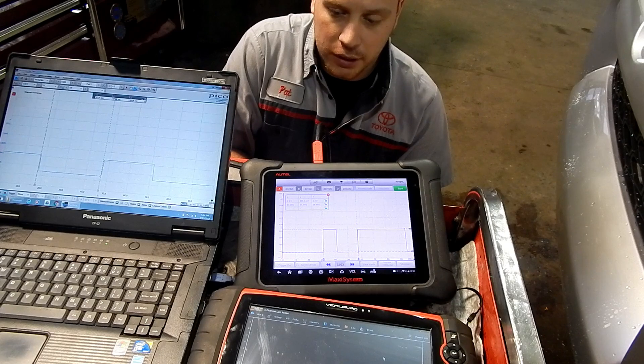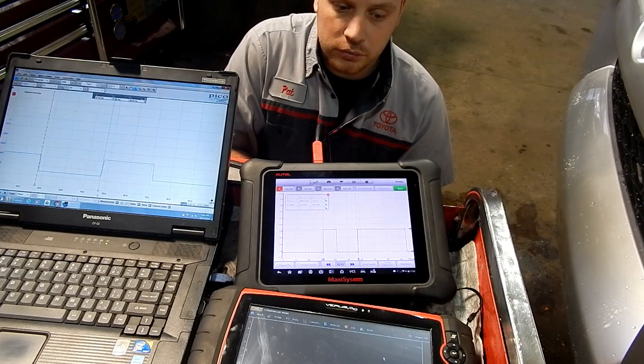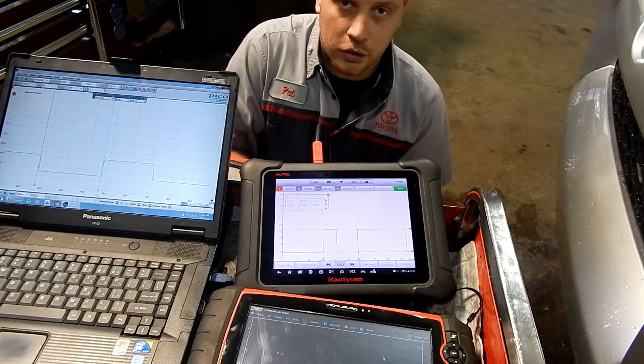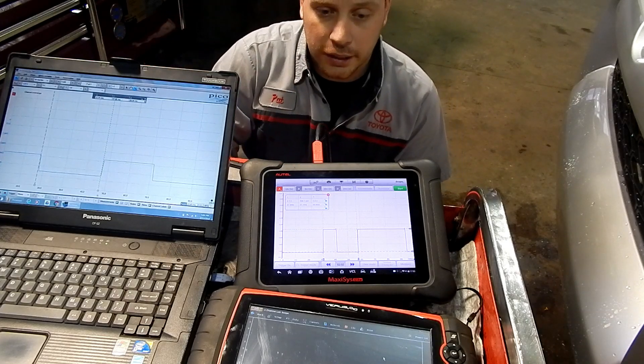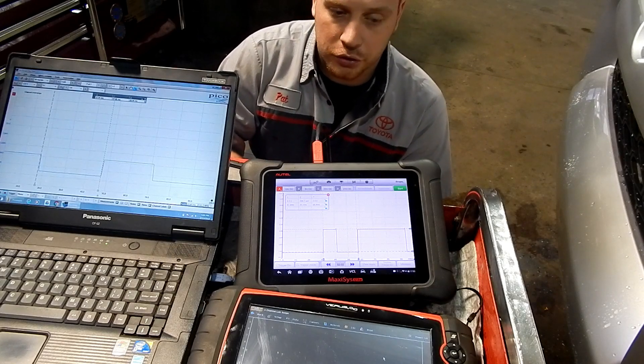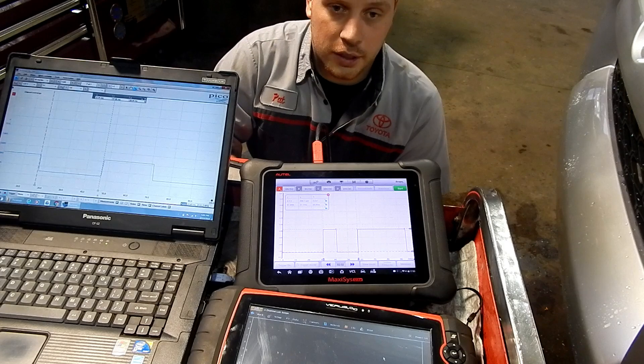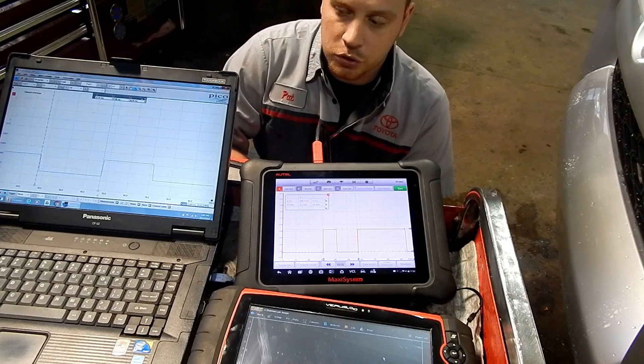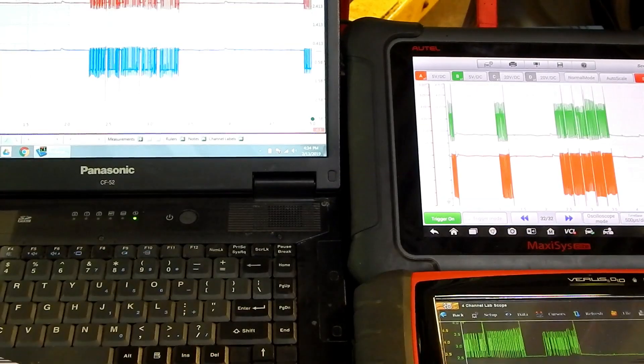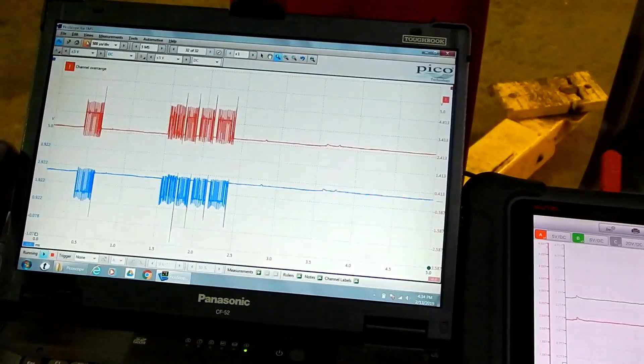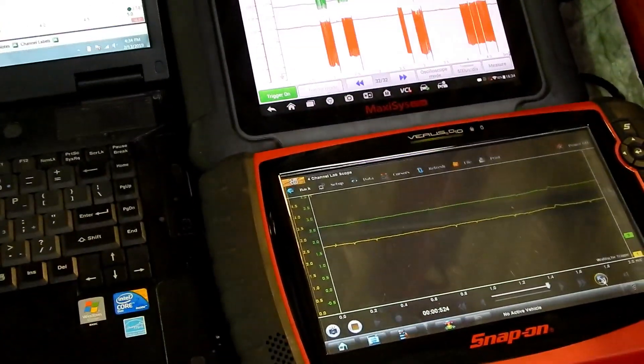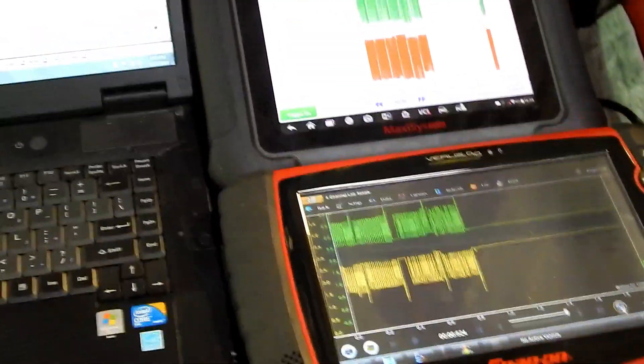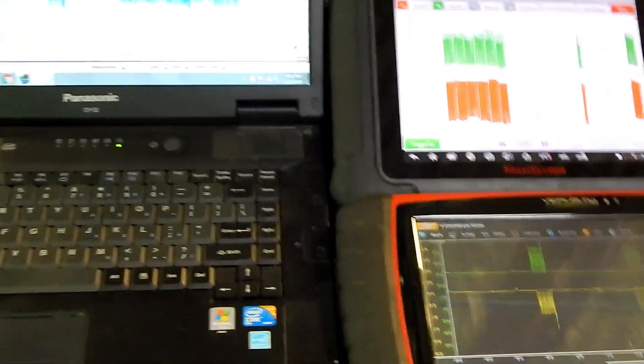I think the most professional scope is hands down the Pico scope. The best bang for your buck is the Autel scope, and the Snap-on scope is the most convenient. I hooked this car up to a CAN system, CAN high and CAN low, to show the difference in waveforms they all produce. I also hooked this up to a CAM sensor so you guys can choose which one you like best. Here I have all three scopes hooked up to CAN high and CAN low. It's definitely the fastest signals on a car. You can see they're all capable of scoping CAN high and CAN low.